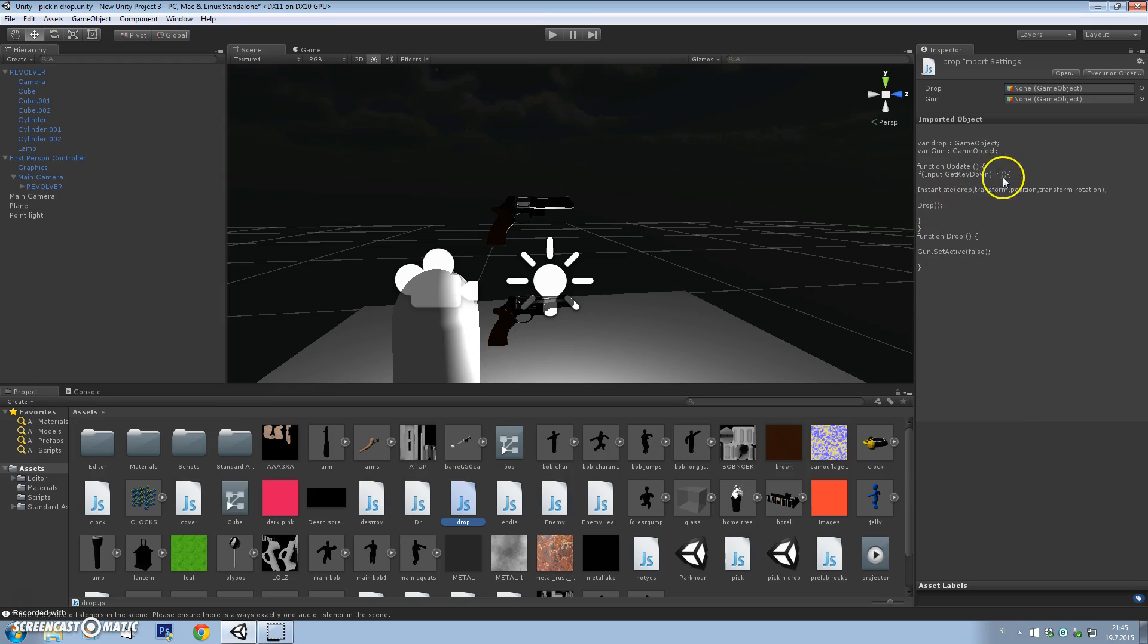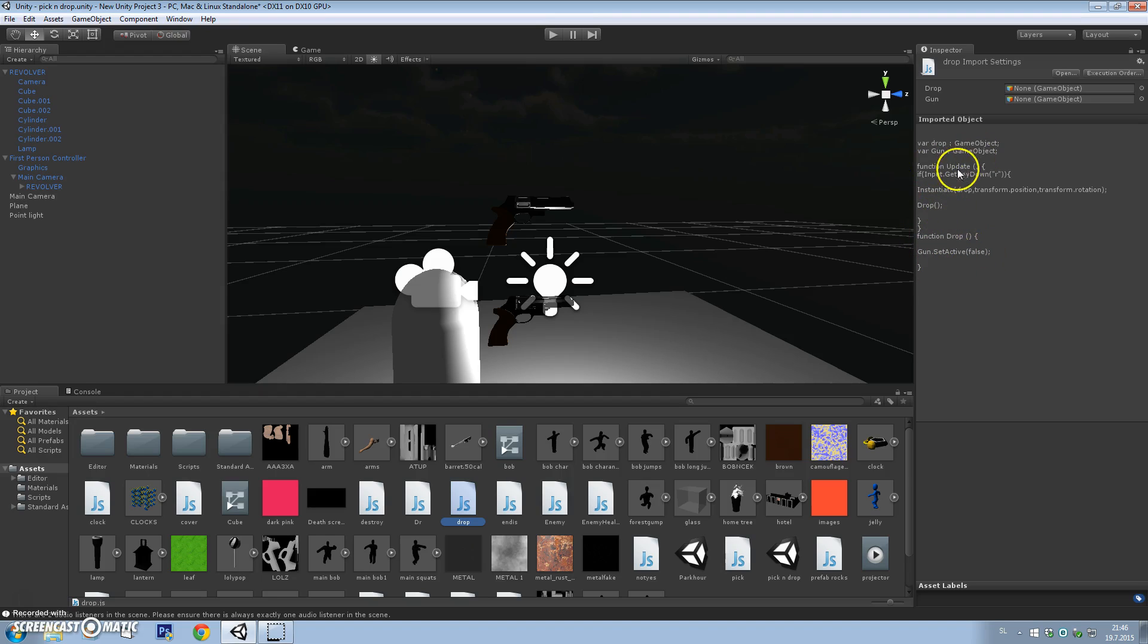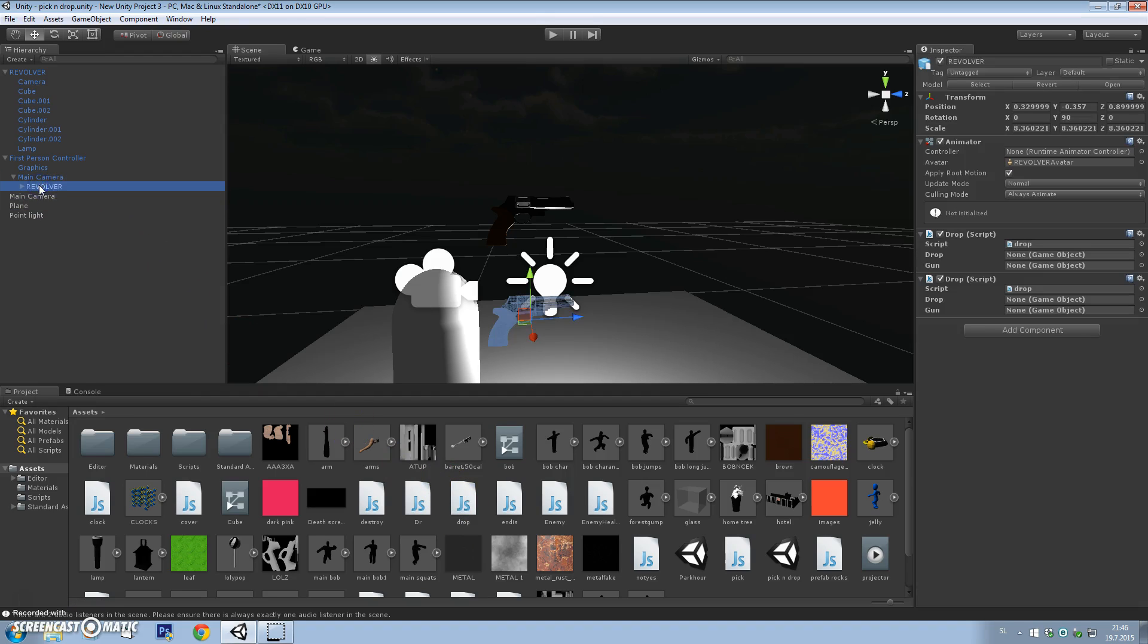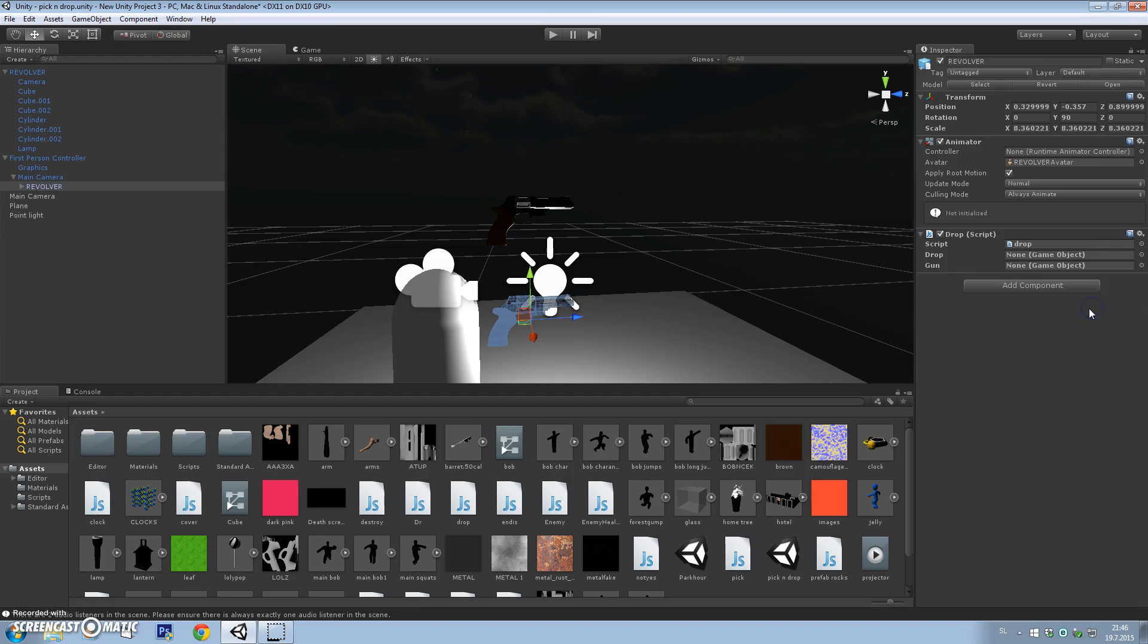The drop is the item that will be instantiated, that will be spawned at the exact same position as the gun. When you press the R button, it will instantiate the drop game object and it will call function drop. In function drop, it will set our gun inactive, so it will look like we're dropping a weapon.